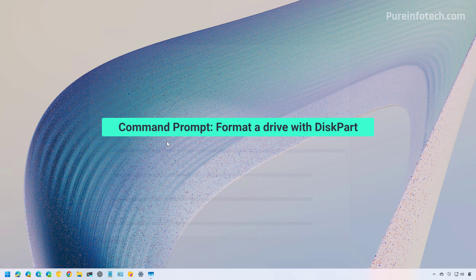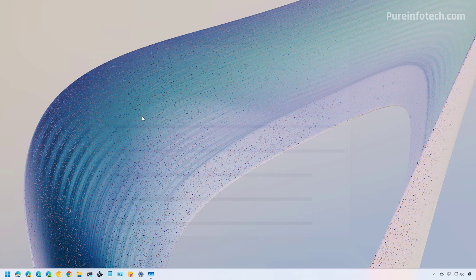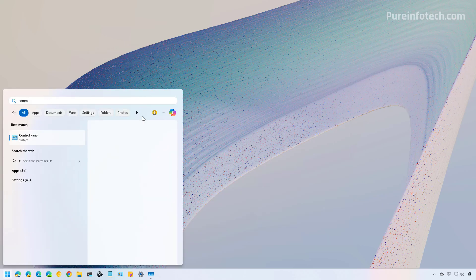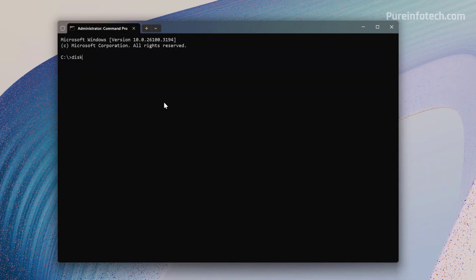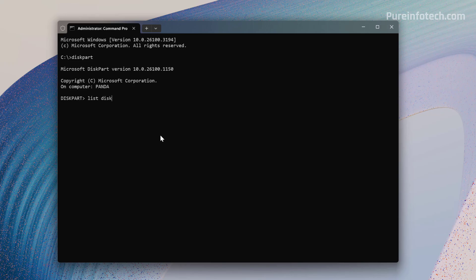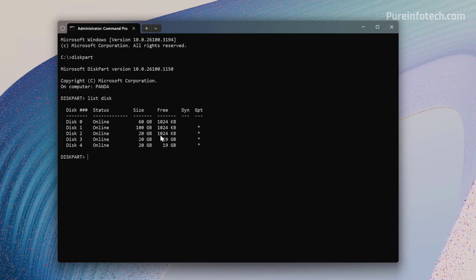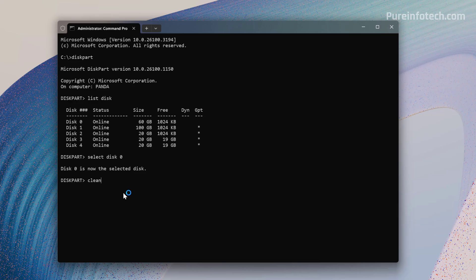Method four: formatting a drive using Command Prompt with DiskPart. Open the Start menu, search for Command Prompt, right-click the top result and select 'Run as administrator.' Type 'diskpart' and press Enter. Use the 'list disk' command to see all drives and identify the one you want to format. Select it using 'select disk' followed by the disk number — make sure you select the correct one, otherwise you may cause data loss.